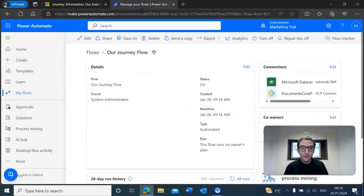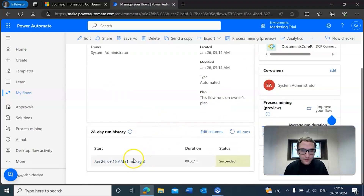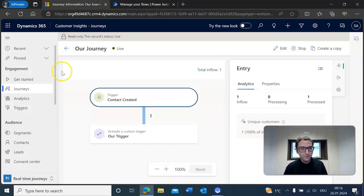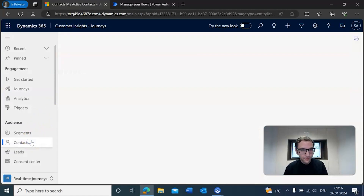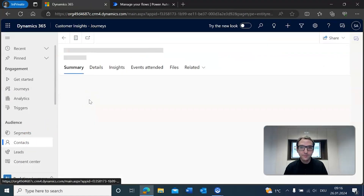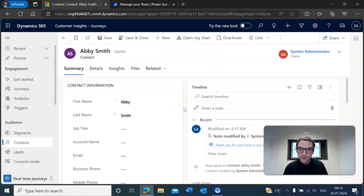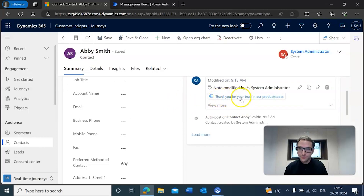We can also go to our flow to check if it has been successfully triggered. Going down to refresh flow runs, we can see that this flow has been successfully triggered just one minute ago. So with both successfully triggered, we go back to our newly created contact Abby Smith, and in our timeline we should see our generated document.